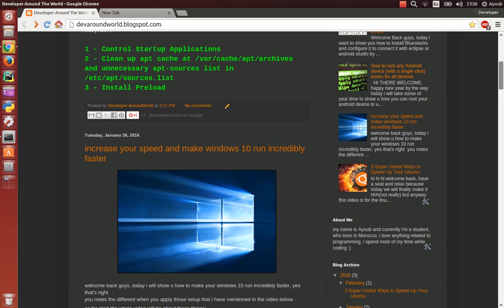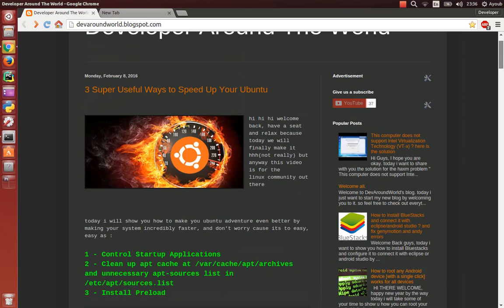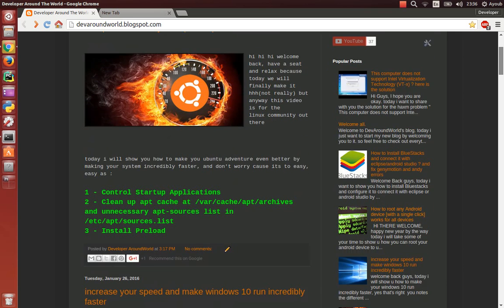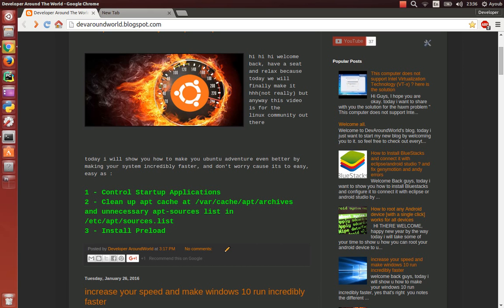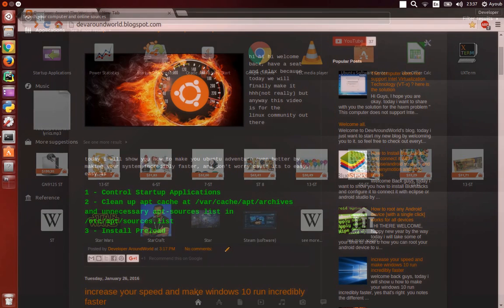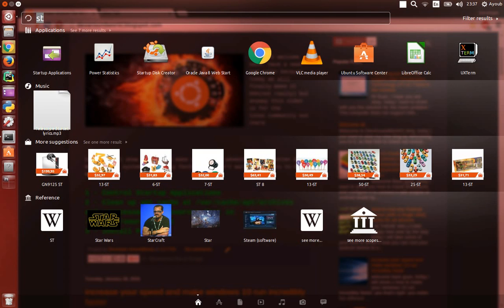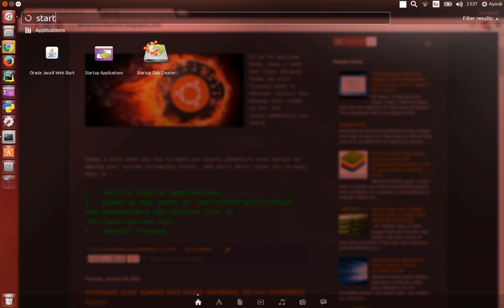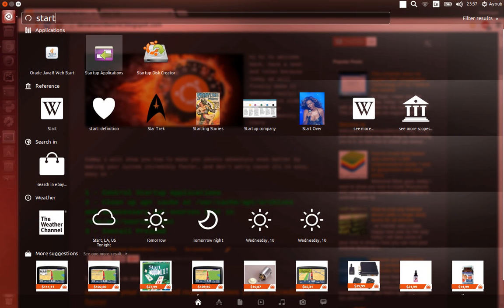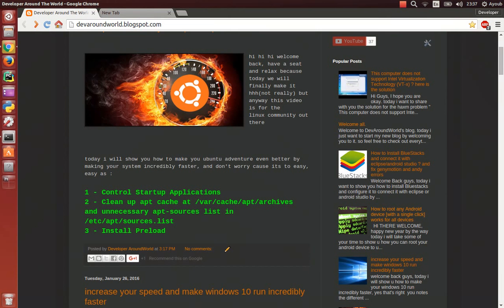The first method we're going to try here is take control of our startup applications. If you go to the menu, type startup and hit enter, you would see that this list is almost empty.